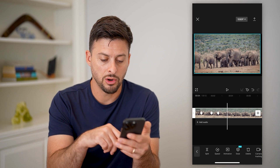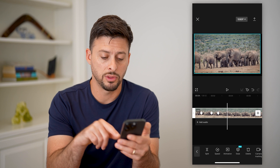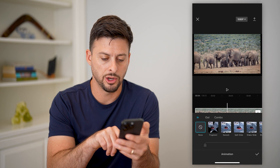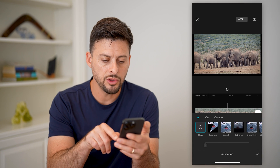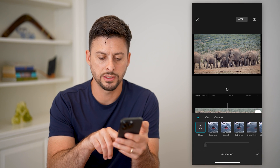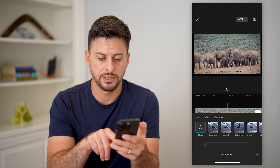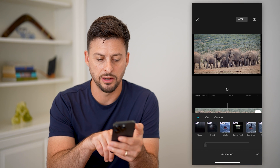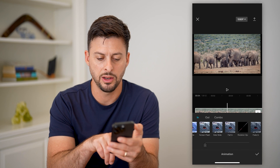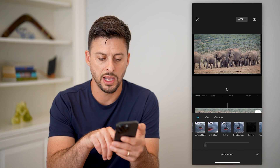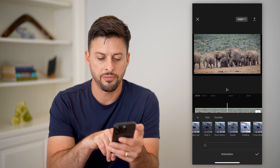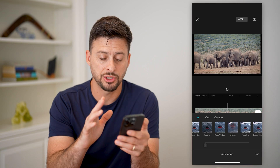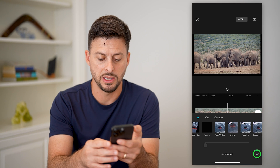You can also do other things like tap on animation here, and you can do things that will essentially make it look like it's kind of zoomed in or zoomed out if you have an animation at the very beginning.